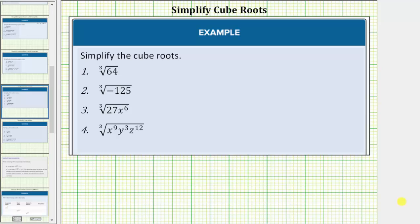We are asked to simplify the given cube roots. We simplify cube roots just like we simplify square roots, except for cube roots we look for perfect cube factors of the radicand rather than perfect square factors. Perfect cube factors are more difficult to identify, and therefore when simplifying cube roots we normally look at the prime factorization of the radicand.